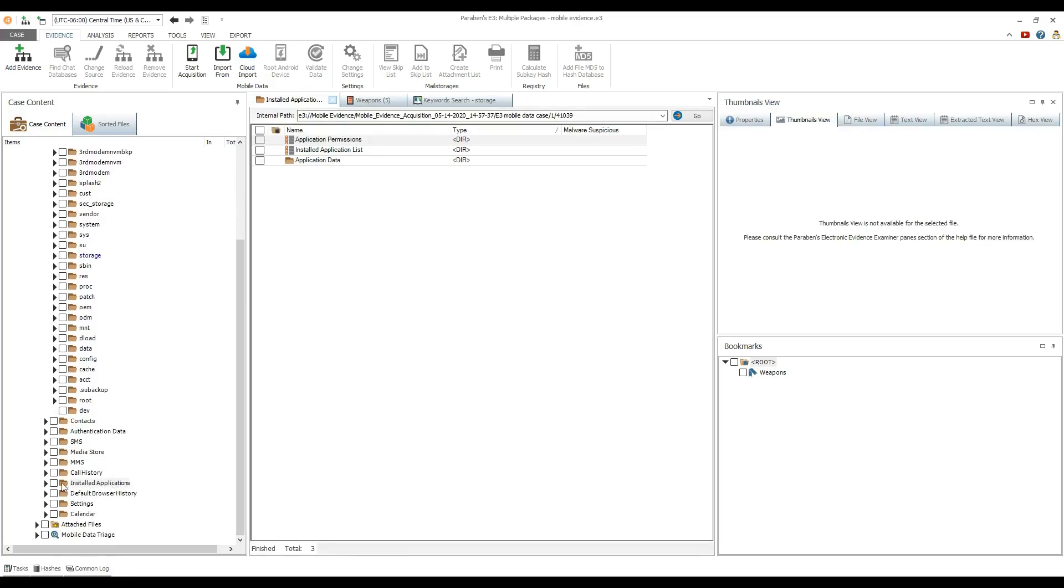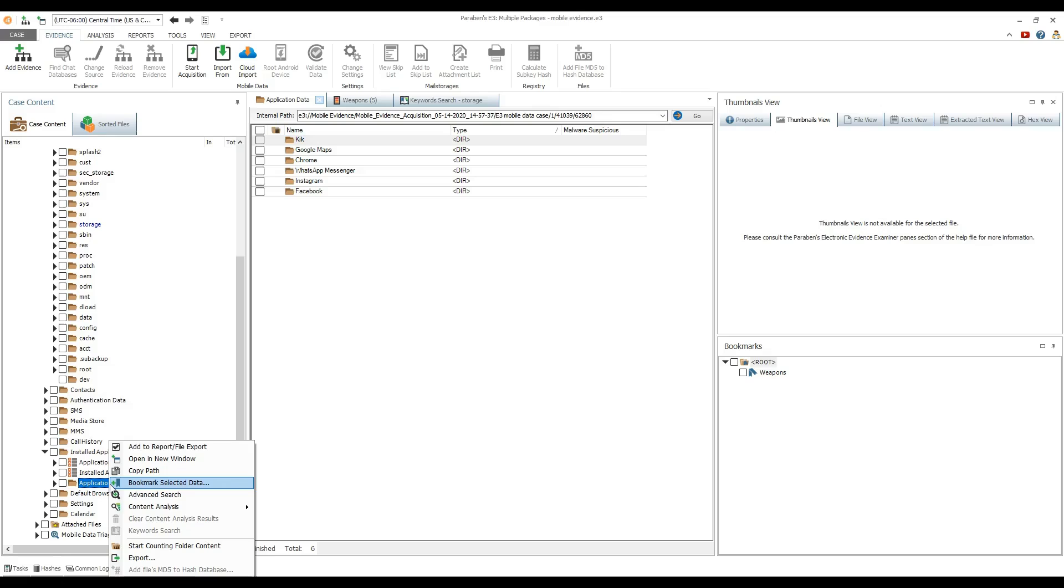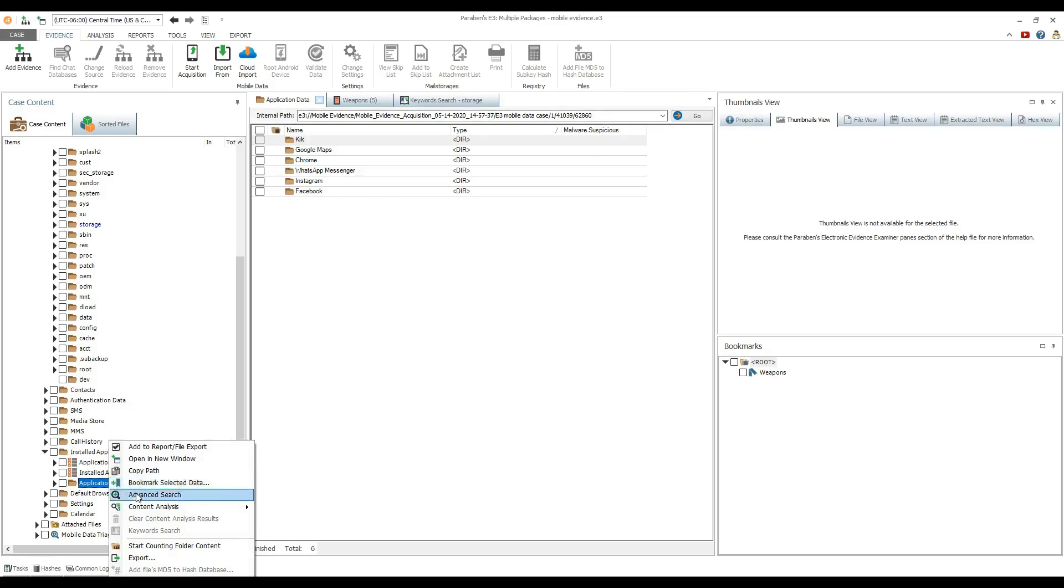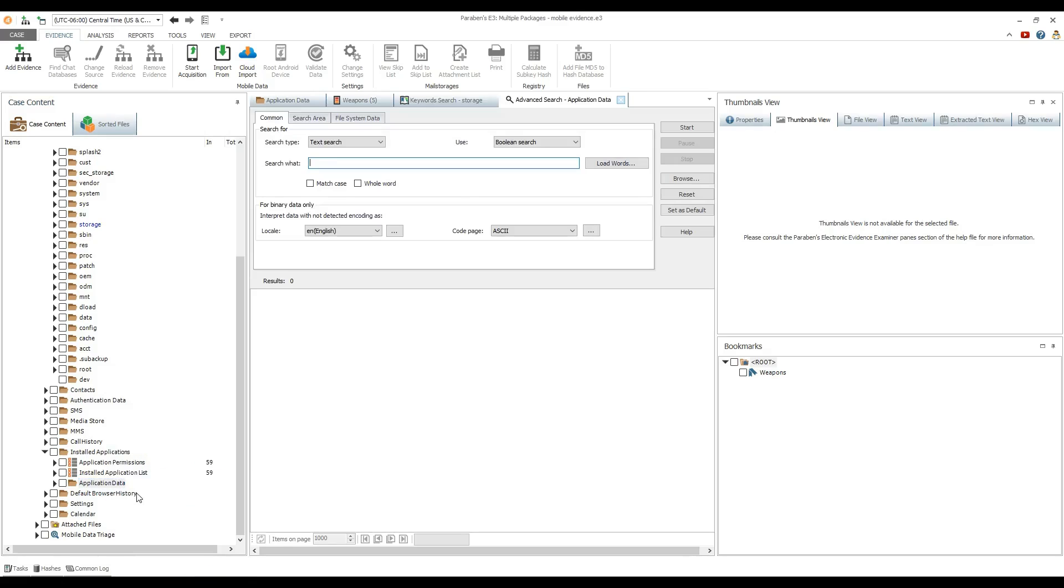Right-click the desired folder and select advanced search, then define the necessary search parameters and click start.